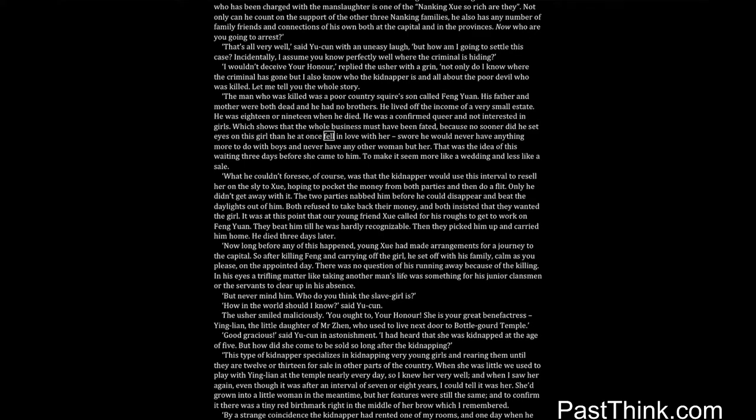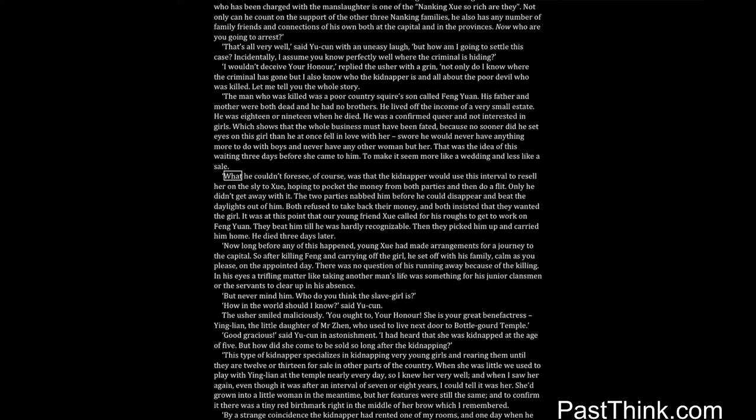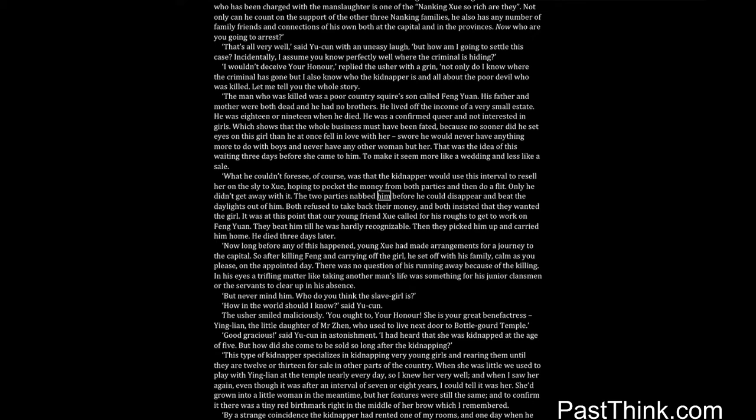He was a confirmed queer and not interested in girls, which shows that the whole business must have been fated, because no sooner did he set eyes on this girl than he at once fell in love with her, swore he would never have anything more to do with boys and never have any other woman but her. That was the idea of this waiting three days before she came to him, to make it seem more like a wedding and less like a sale. What he couldn't foresee of course was that the kidnapper would use this interval to resell her on the sly to Shue, hoping to pocket the money from both parties and then do a flit. Only he didn't get away with it. The two parties nabbed him before he could disappear and beat the daylights out of him.